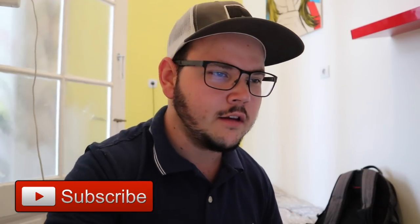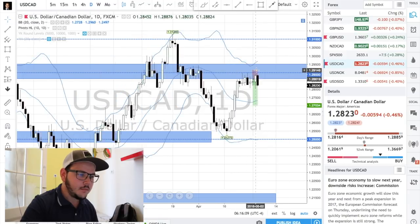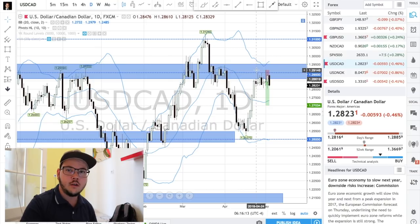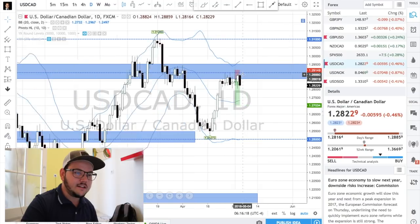Good morning guys, welcome back to Budapest. Today is going to be straight to the point — a trade setup. I want to show you a trade on USDCAD. I've been thinking about sharing this one earlier but with all these videos had to wait a little bit. Here's a trade setup on the chart and I want to get you through the process step by step.